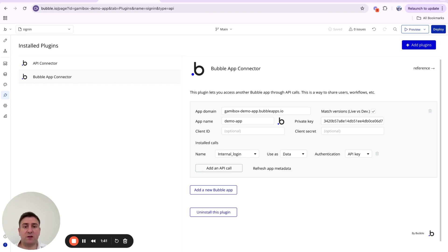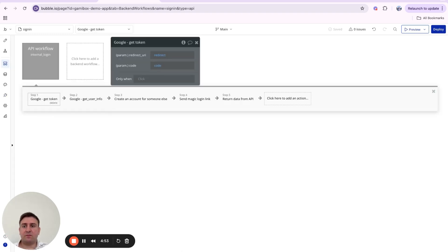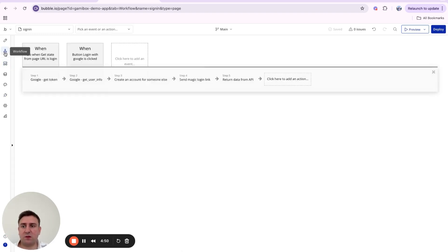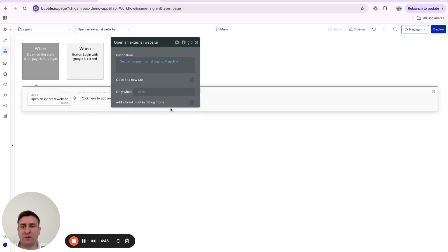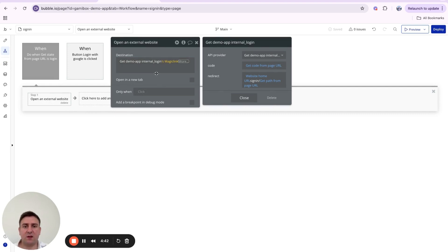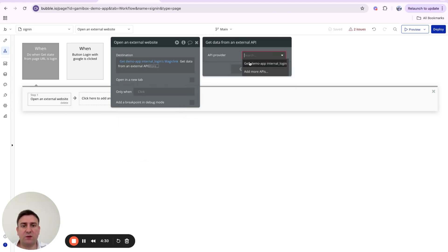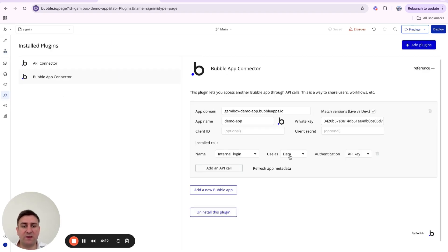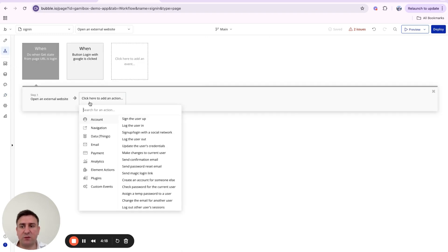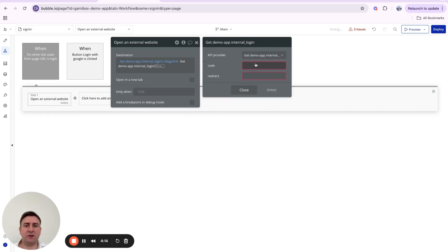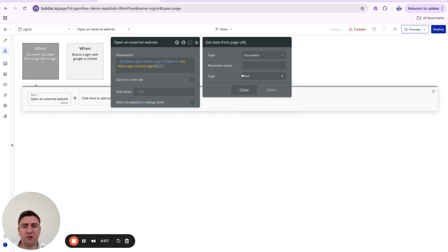Once this is set up, we can make a call from our frontend to our backend which returns data to the frontend. When our 'When Condition' runs, we open an external website using a 'Get Data from External API' call — the API provider is our 'demo app internal login' workflow set up via the App Connector — and we're using it as data so we get a response back.